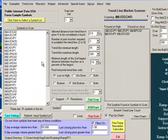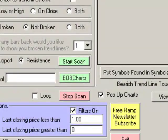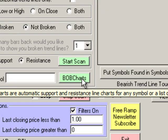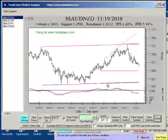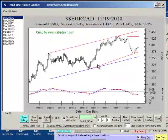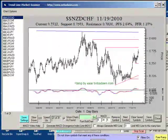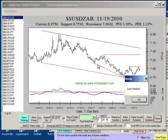I can also look at support and resistance on all of the forex symbols using Bob charts. Bob charts are support and resistance lines on any symbol. So, I'll go down here and just click on Bob chart.